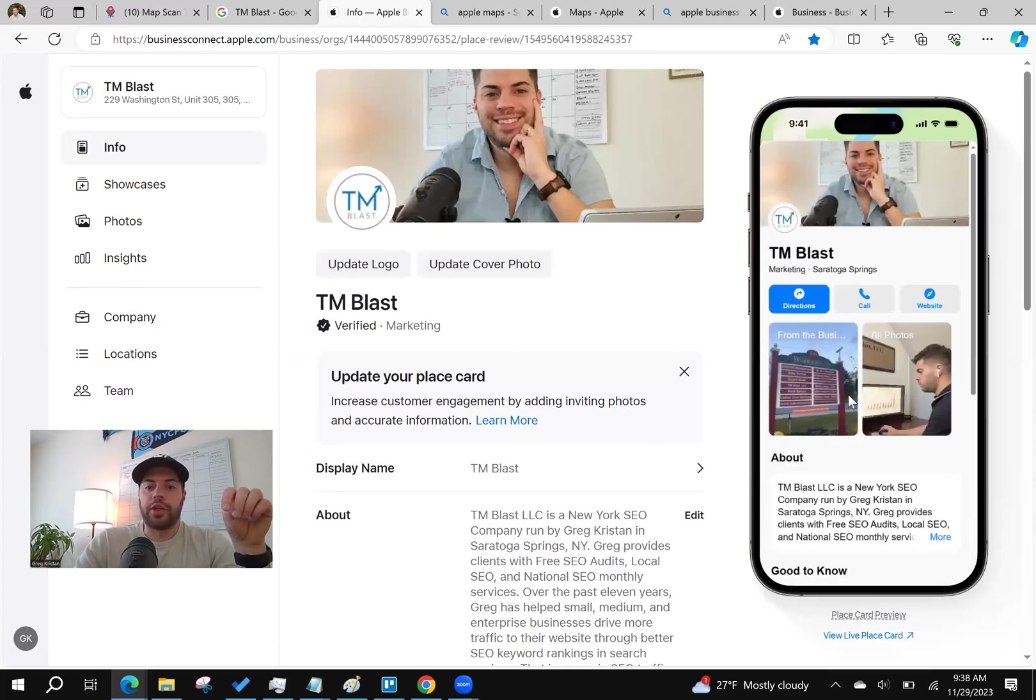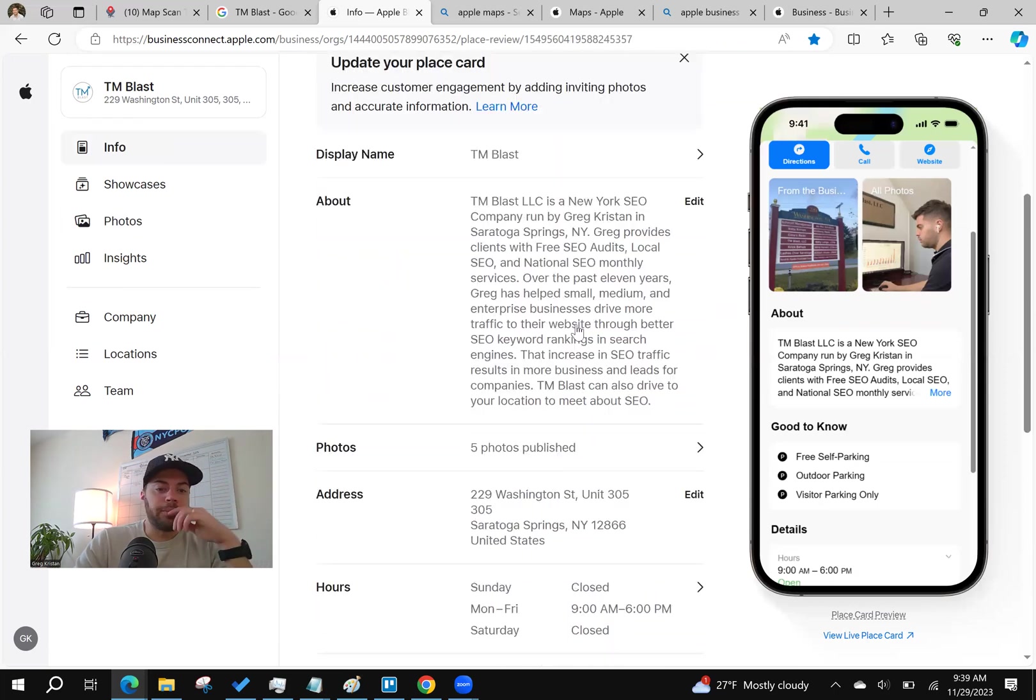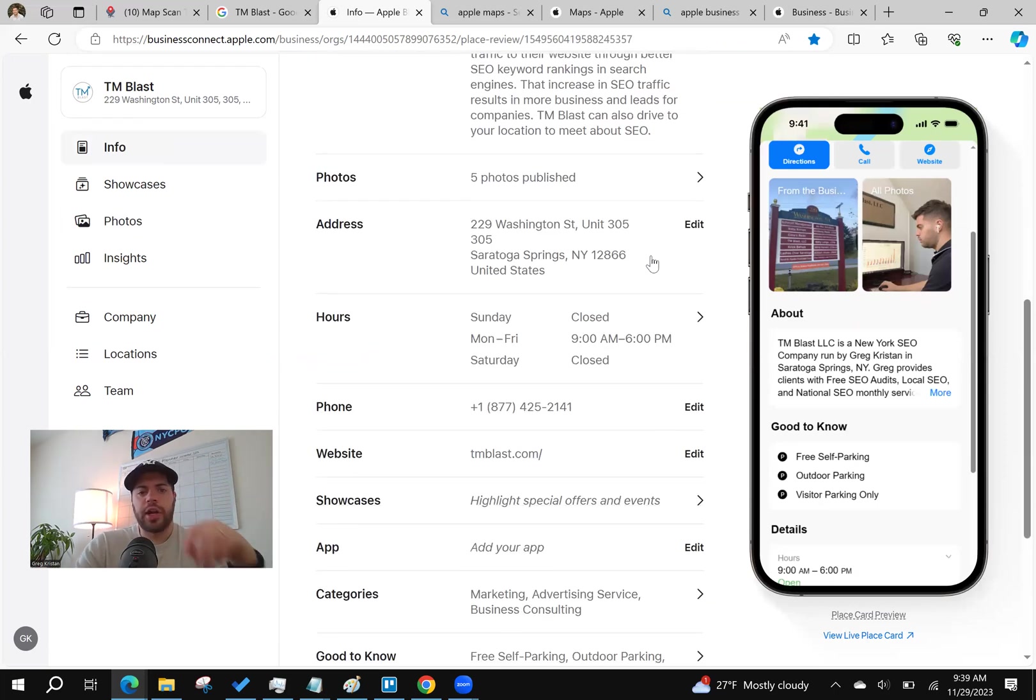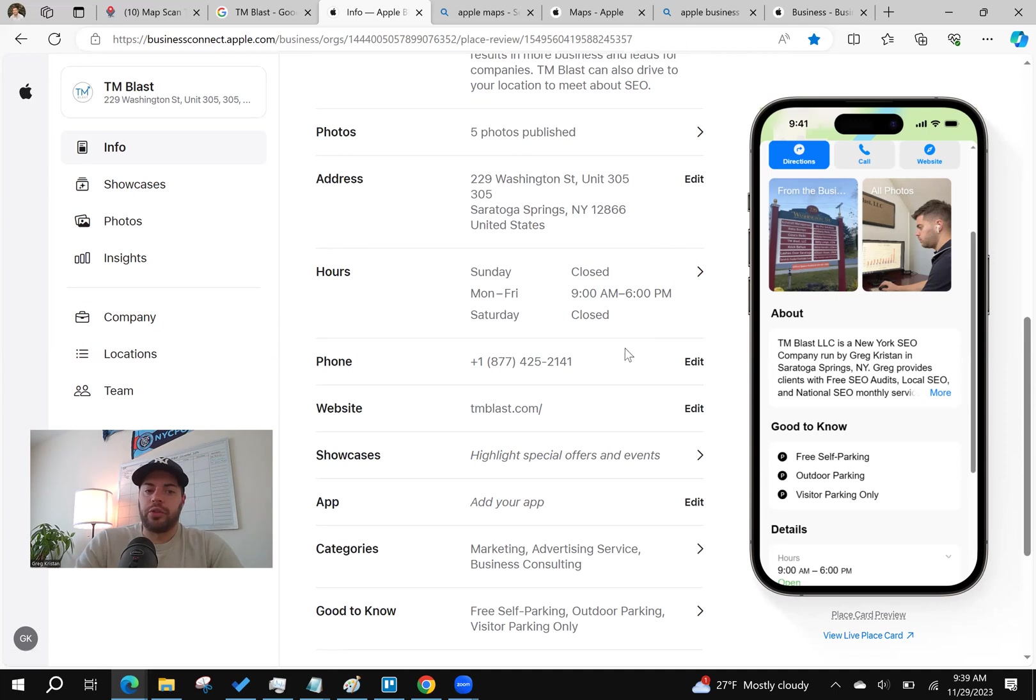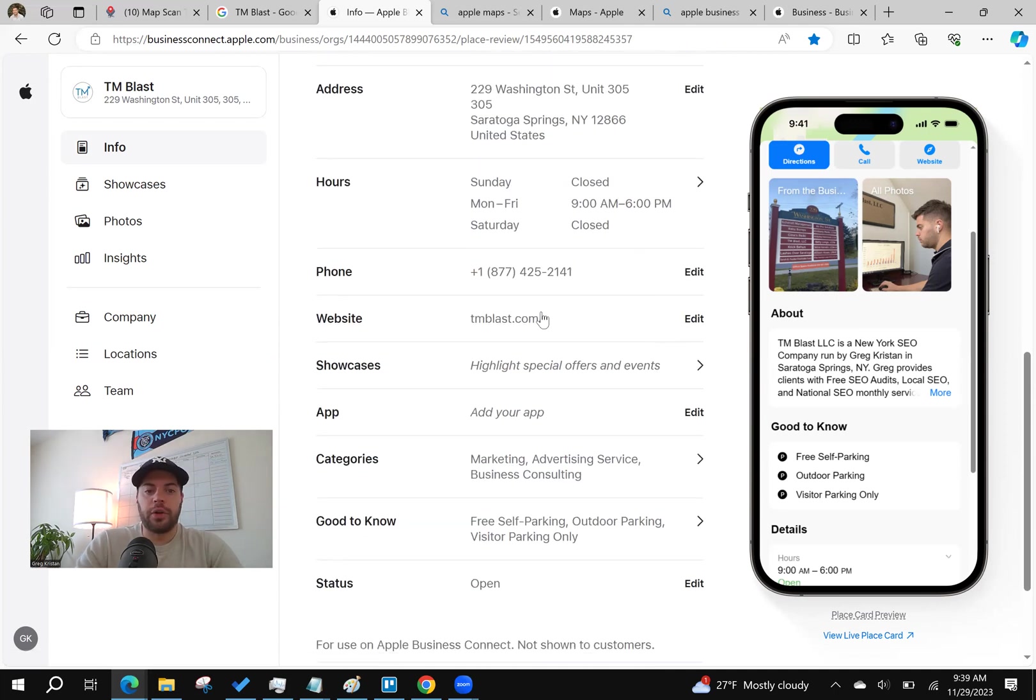Because again, it's that carousel over here. You can click on all photos and from the business especially. You're going to have your address here, your hours, very similar to Google My Business, phone number, website.